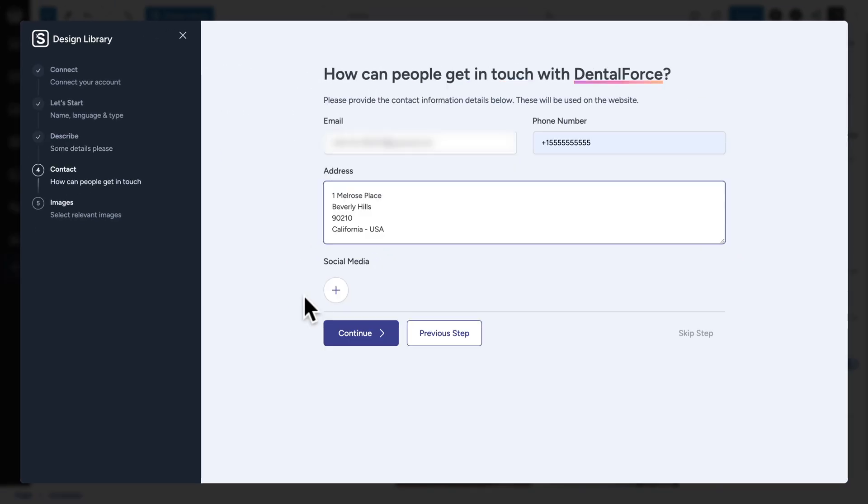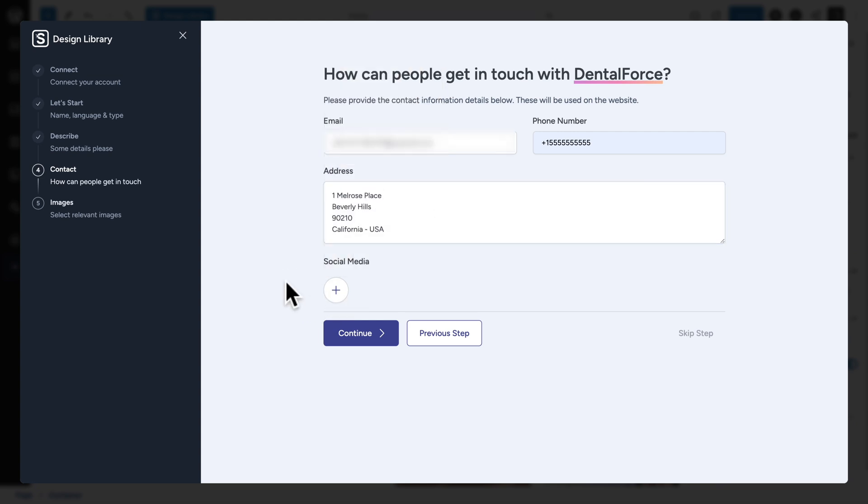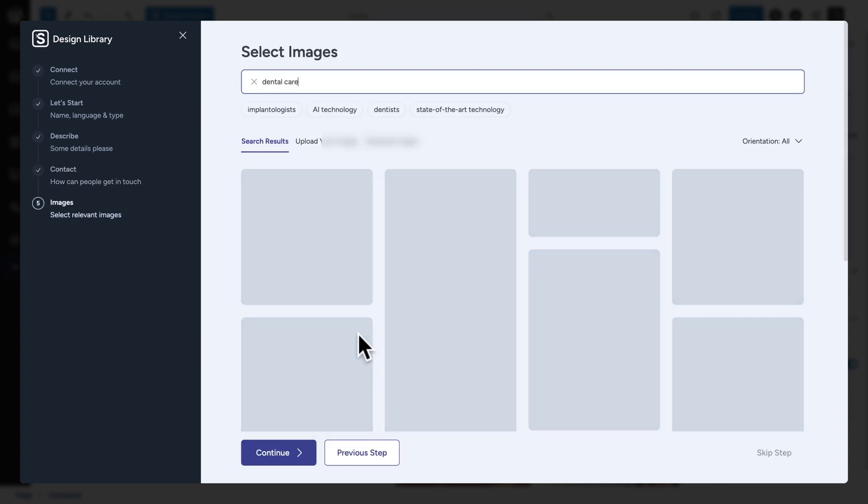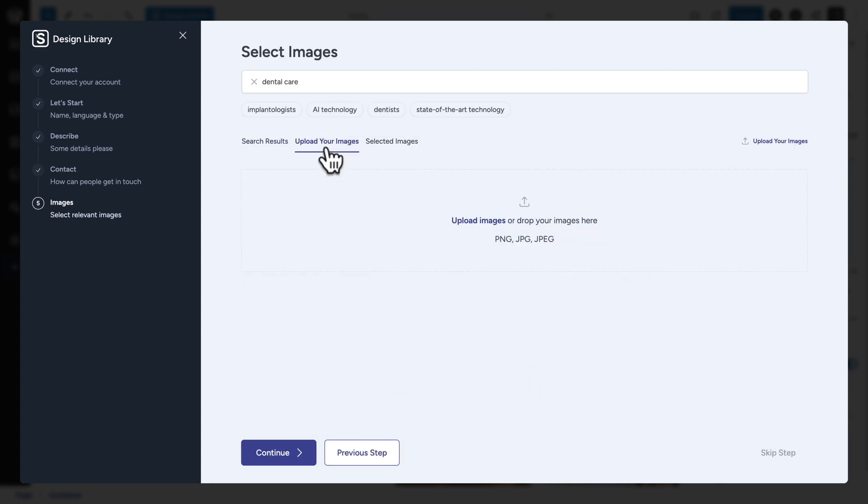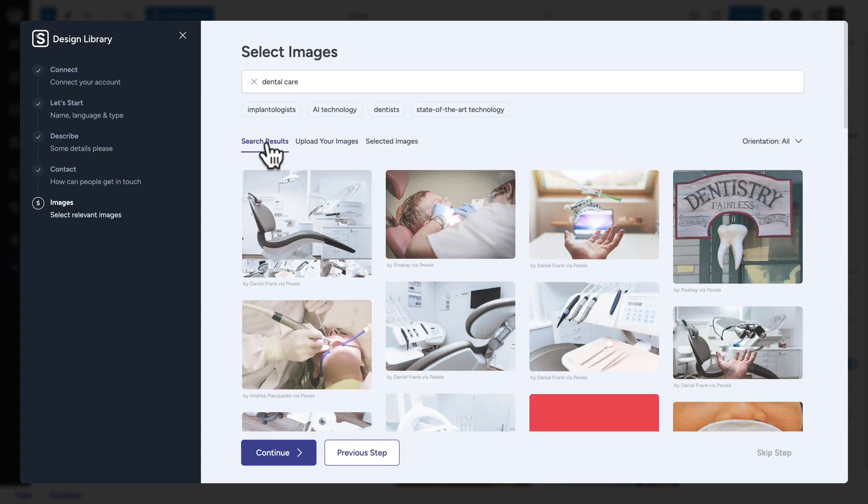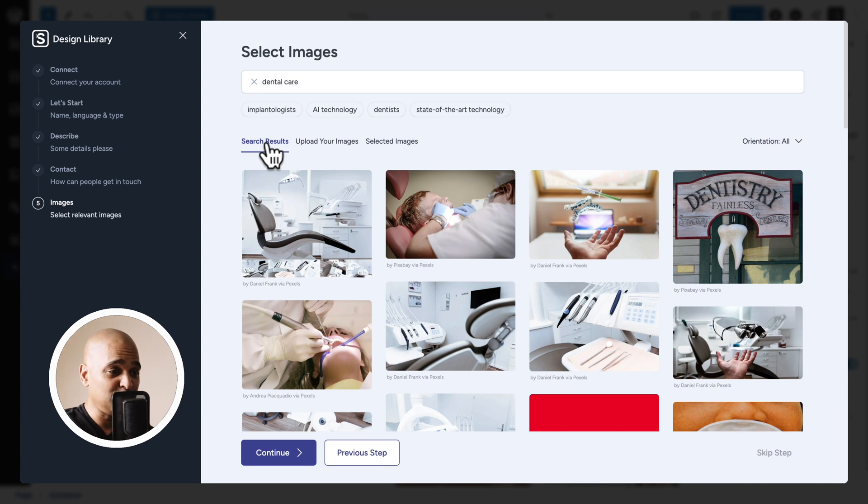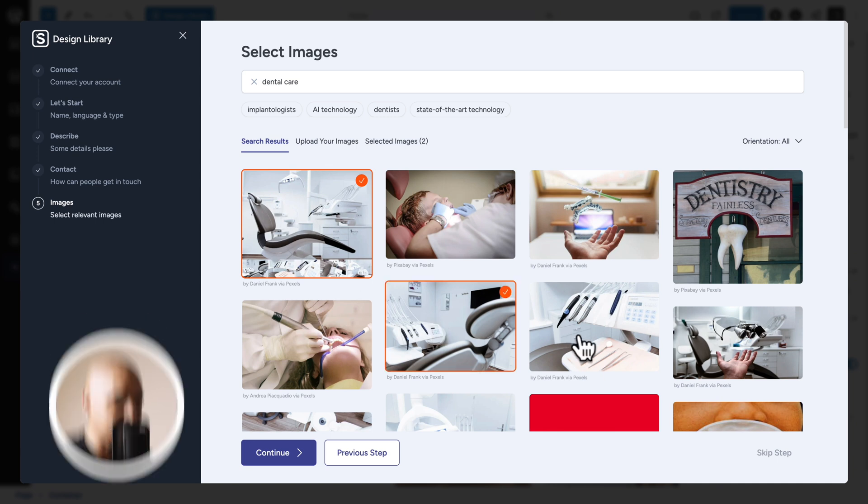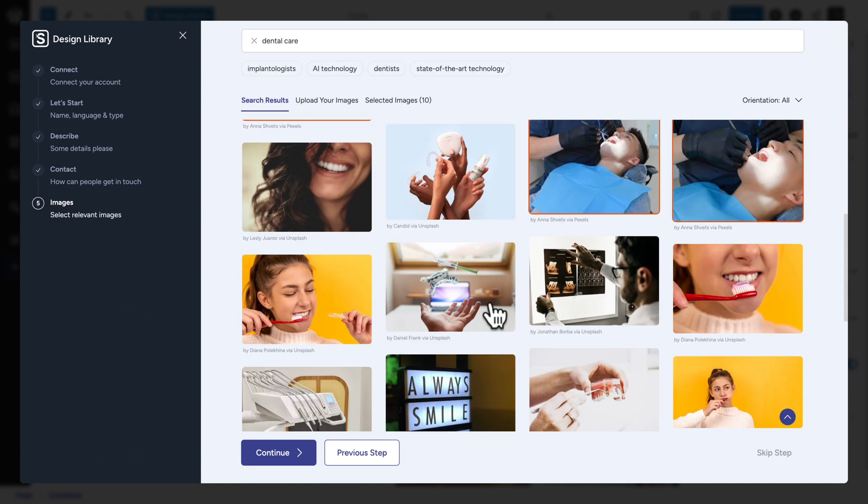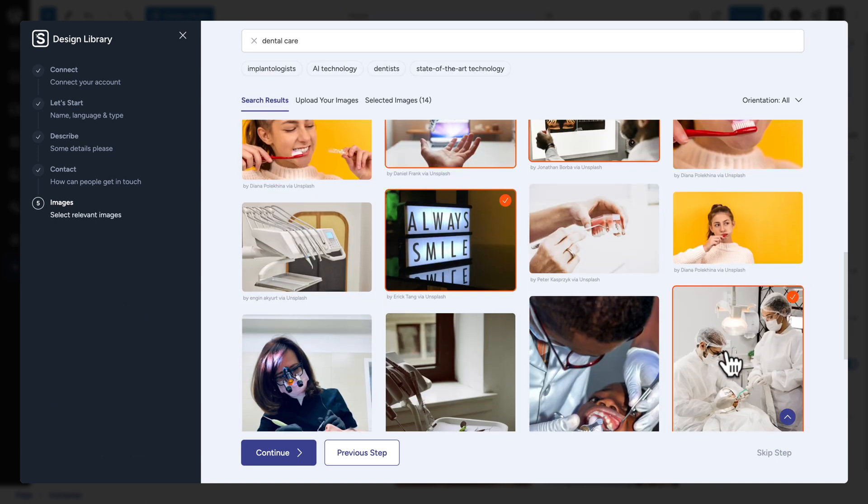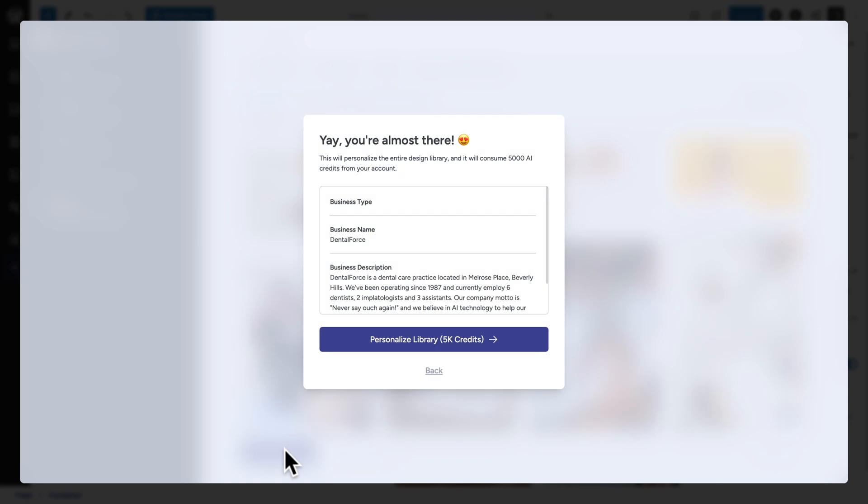Fill in the contact details that you want to see displayed on the website and if you have any social media, you can add it here. Next, click on continue and here you can upload your images if you got images but if you don't have images, which is my case, then it's beautiful. All you need to do is type some keywords and you got the corresponding images. So I'm just going to select a few of the images here and click on continue.